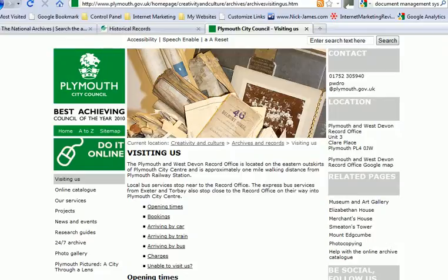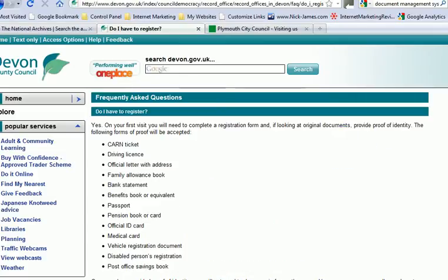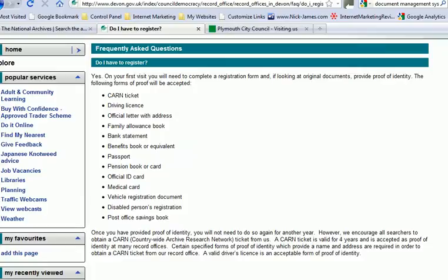The website should also tell you what type of ID is required. New users of the record office will need to register and provide proof of identity including name and address. Acceptable forms of identification include driving licences, utility bills, and the CARN — County Archives Research Network — ticket. Also note that no pens are allowed in the record office. Devon also accepts the CARN ticket, and on your first visit you'll need to complete a registration form and provide proof of identity if looking at original documents — Devon has a more comprehensive list of accepted ID than Plymouth.